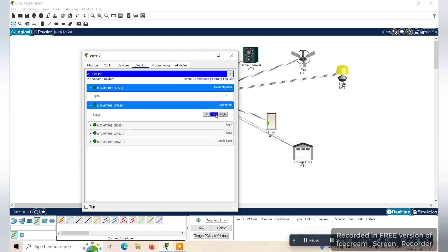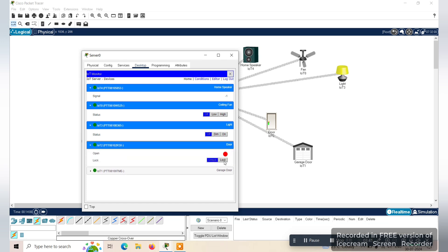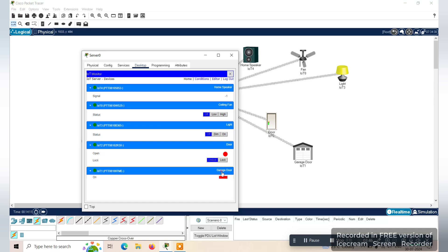You can set the fan to low, high, or off. The third IoT device is a lamp — you can turn it on, set dim light, or turn it off. Similarly, the door has lock and unlock controls. The garage can be opened or closed.